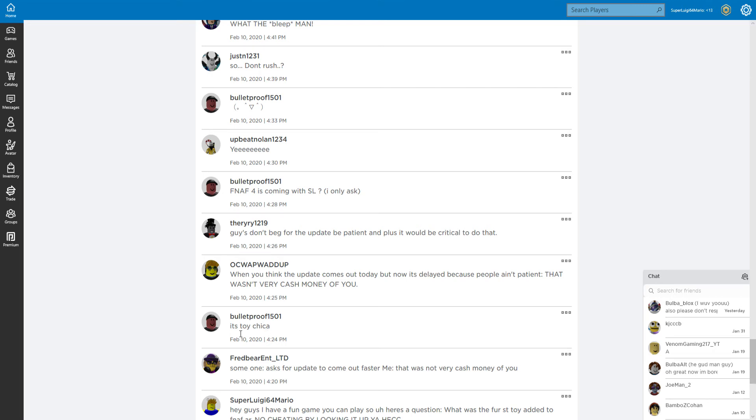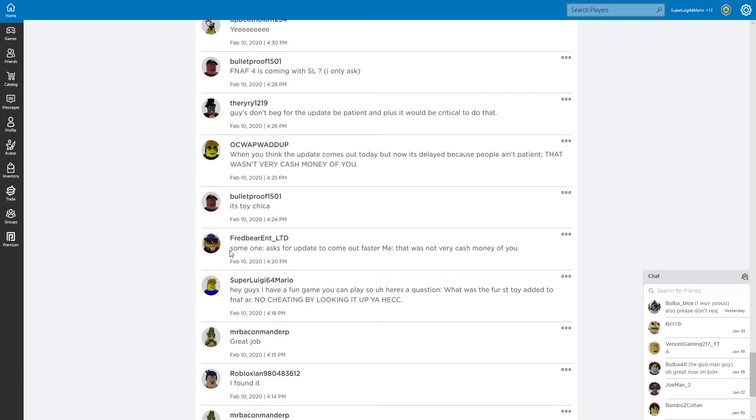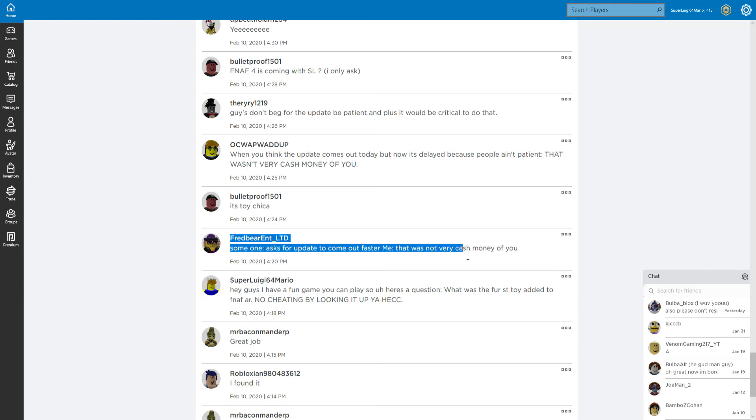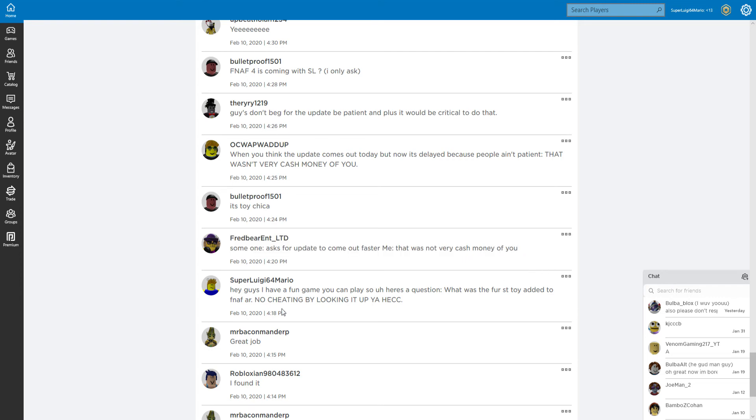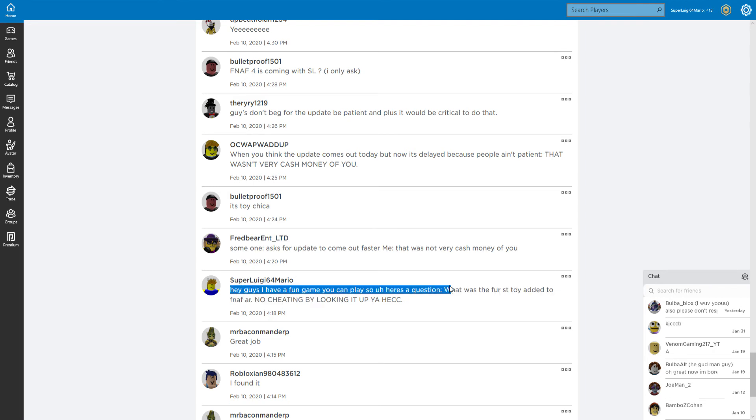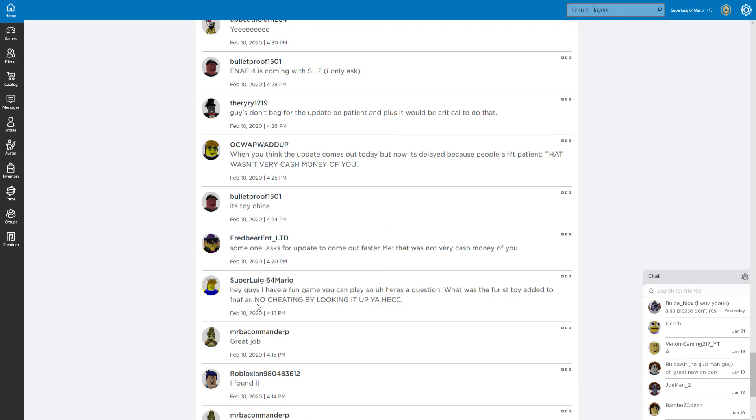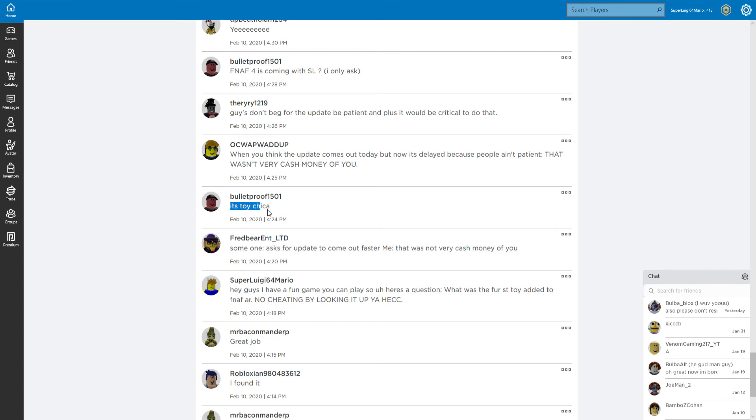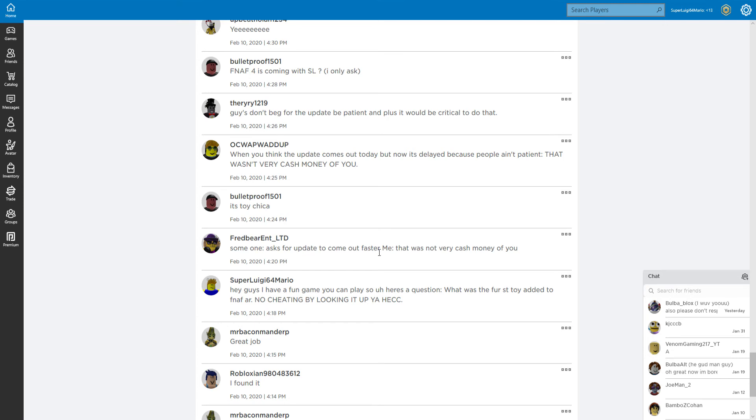It's Toy Chica. Someone asked for update to come out faster? That was not very cash money of you. Hey guys, I have a fun game to play. Here's the question: what was the first toy added? No cheating. Oh, great job, Bullet Poof! I'm now going to give you admin. I'm kidding, I'm kidding, I'm sorry. Oh wait, no - super admins only can do that. I'm so smart.